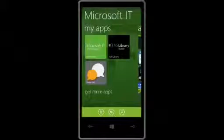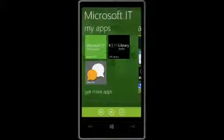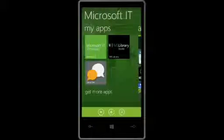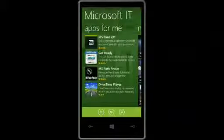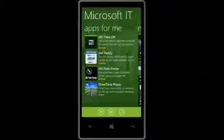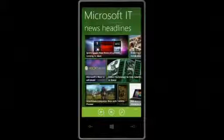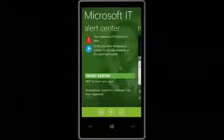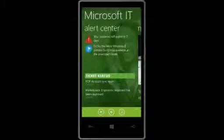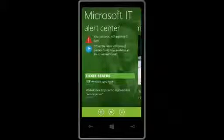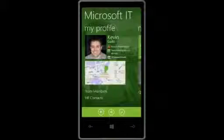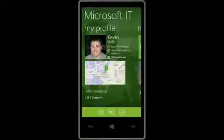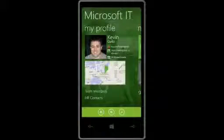The app comes up and they've decided the first thing to show me is the apps that I've installed — a few typical line-of-business applications. I can scroll over and they've highlighted a few applications I may want to install, like one for taking time off. Then there are some headlines giving me news from the company, and of course like every IT department, an alert center to tell me to change my password or get an update.